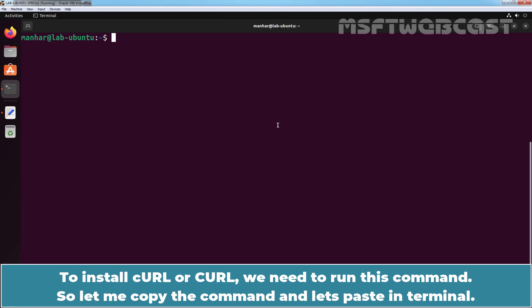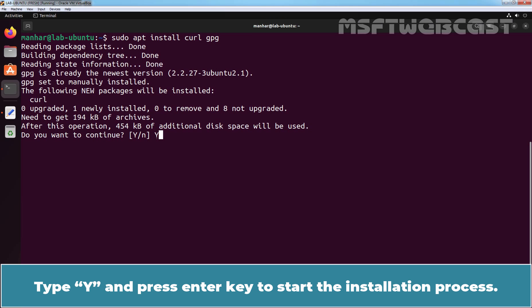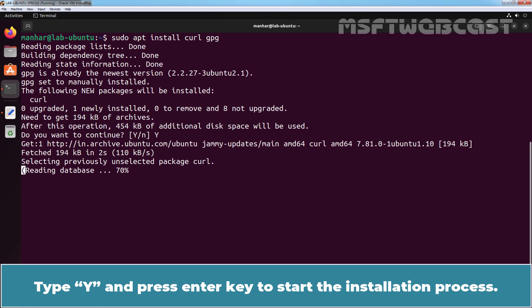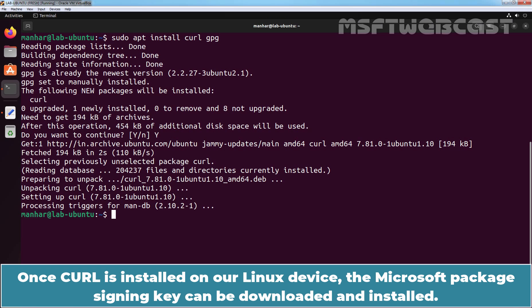Let me copy the command and paste it in terminal. Press enter key. Type Y and press enter key to start the installation process. Once curl is installed on our Linux device, the Microsoft package signing key can be downloaded and installed.